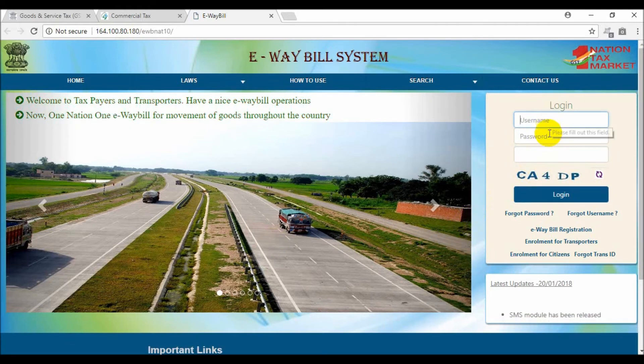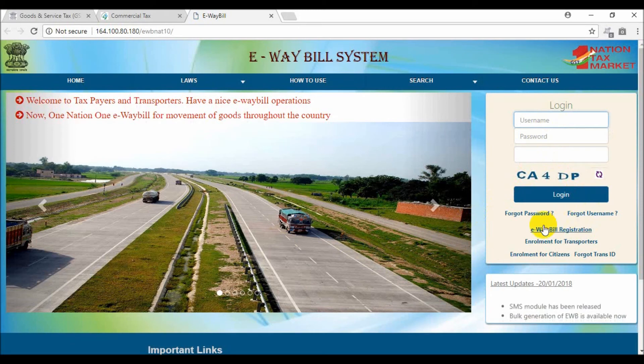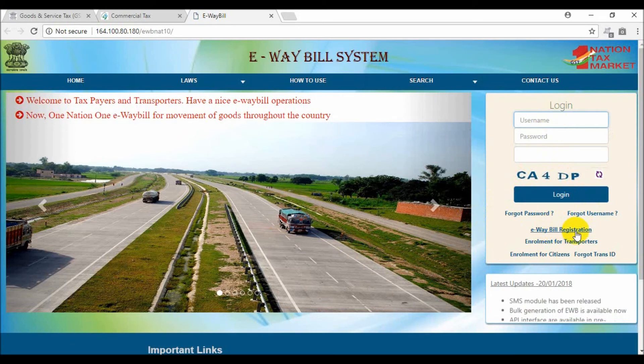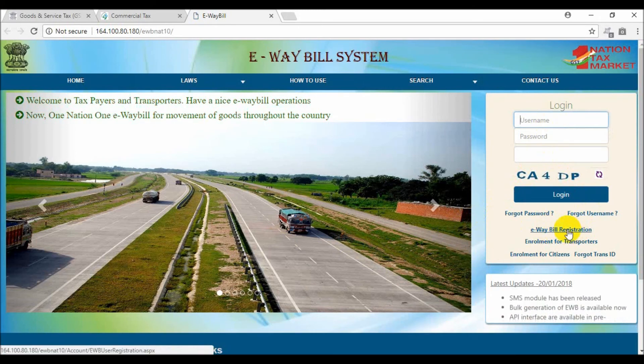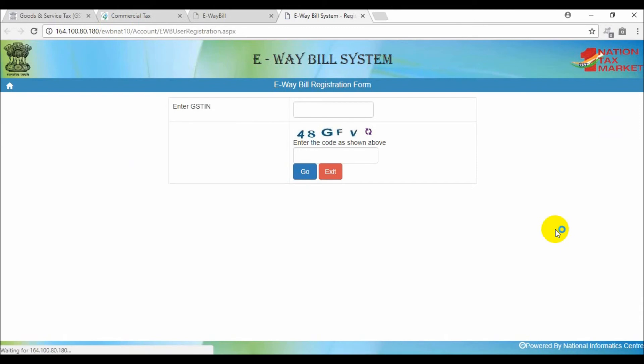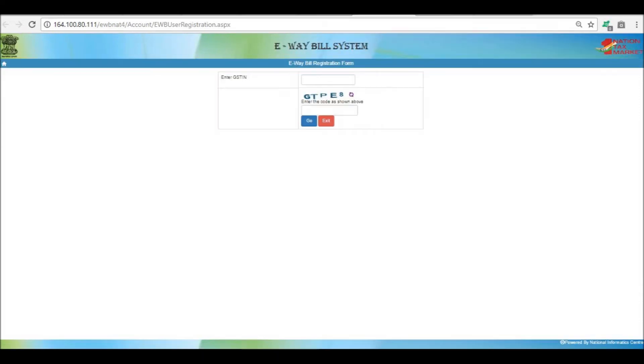Just click on the e-way bill registration tab to register your company for e-way bill. In this page enter your GST number and captcha, and then press on the Go button.